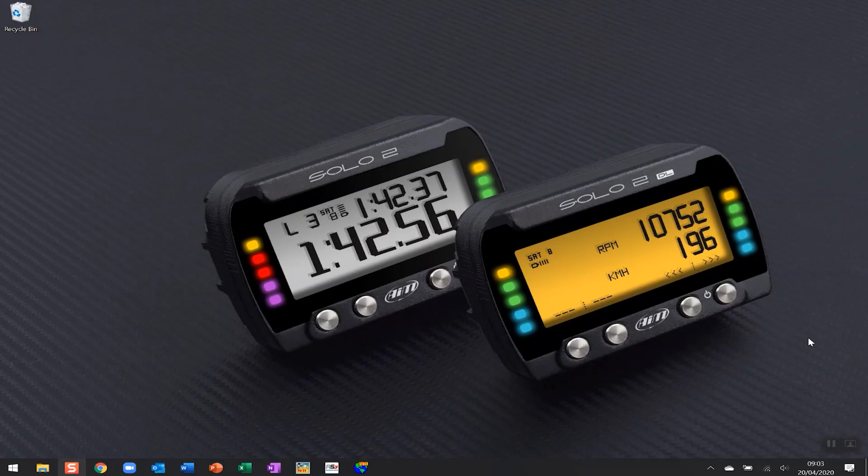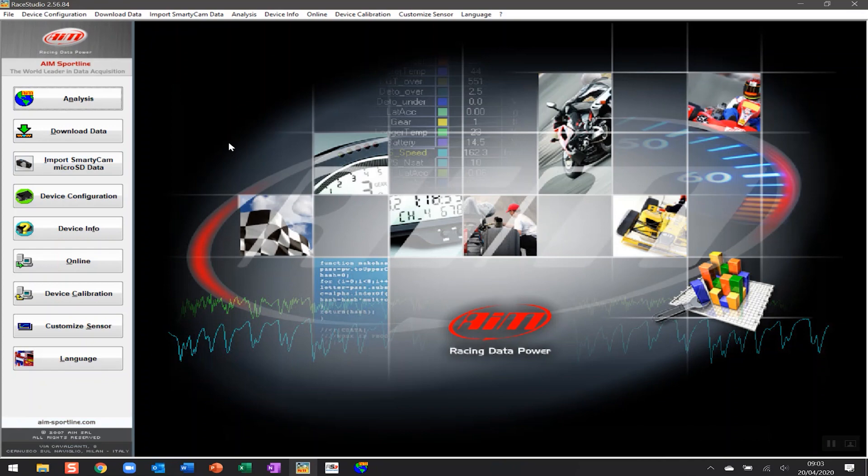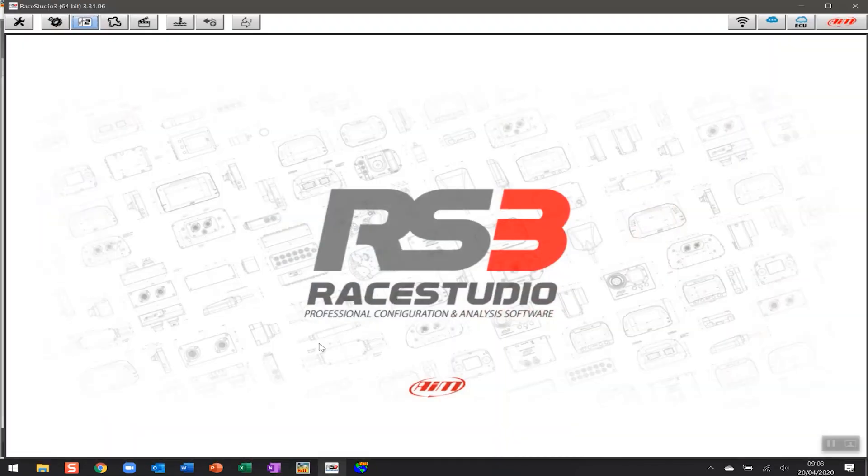First, it's worth noting that it doesn't matter if you've downloaded your data using RaceStudio 2 on one of the older devices like an AIM Solo or an MXL Pista, or whether you've used RaceStudio 3 on some of the more modern Wi-Fi enabled devices.